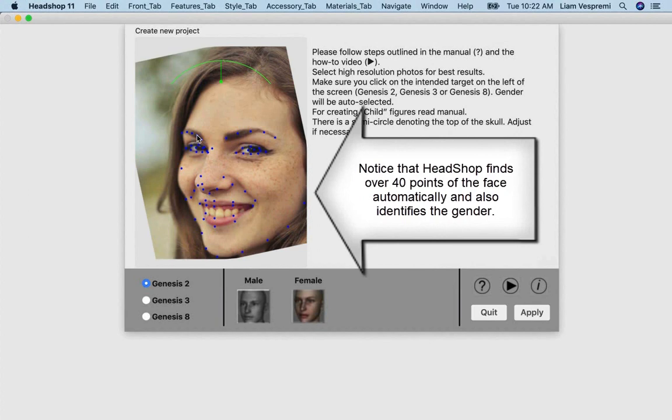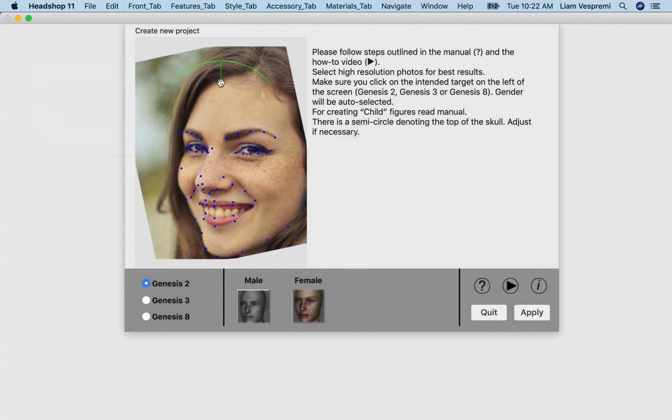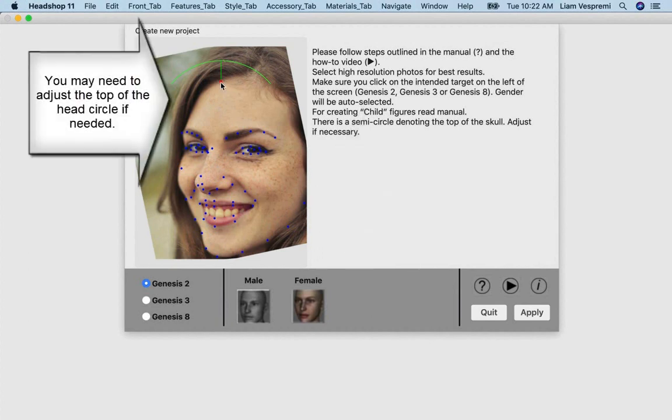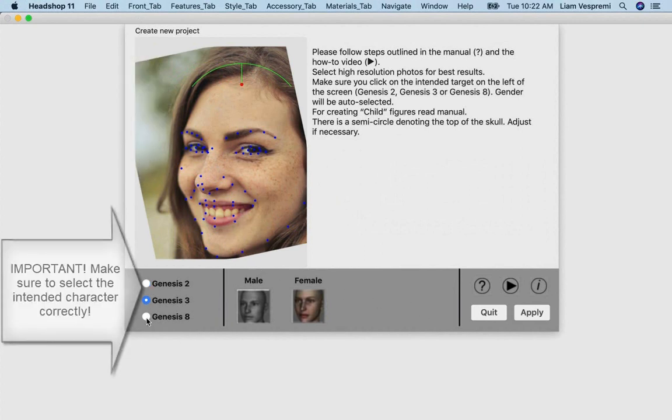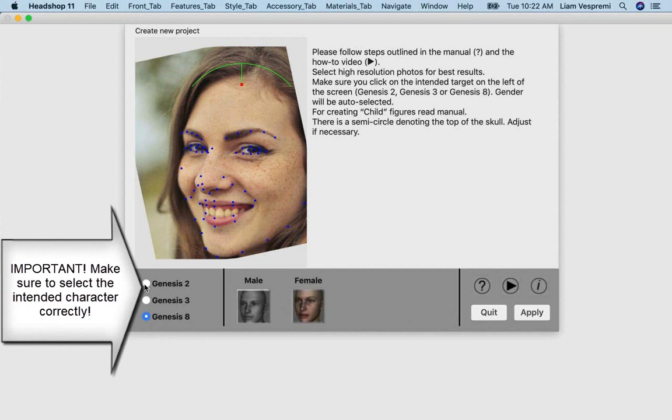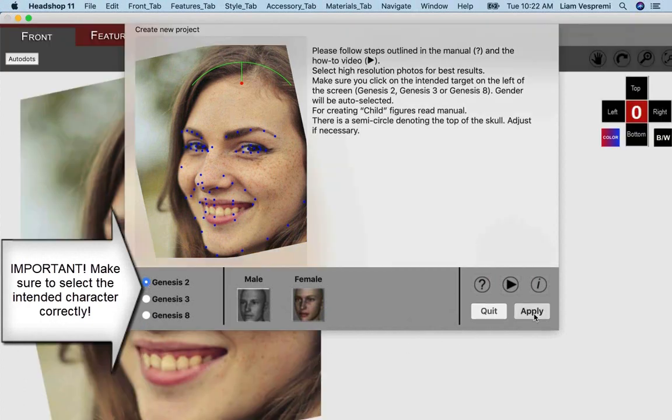Notice that many things happen automatically. Over 40 points identify facial features. Also, HeadShop automatically detects the correct gender. You may have to manually adjust the top of the head circle to the correct place. Select the correct intended target: Genesis 2, 3, or 8. Click on Apply.